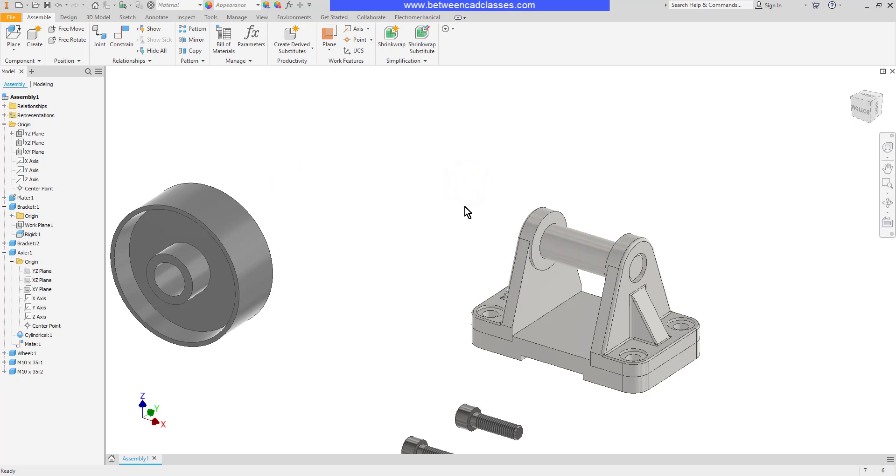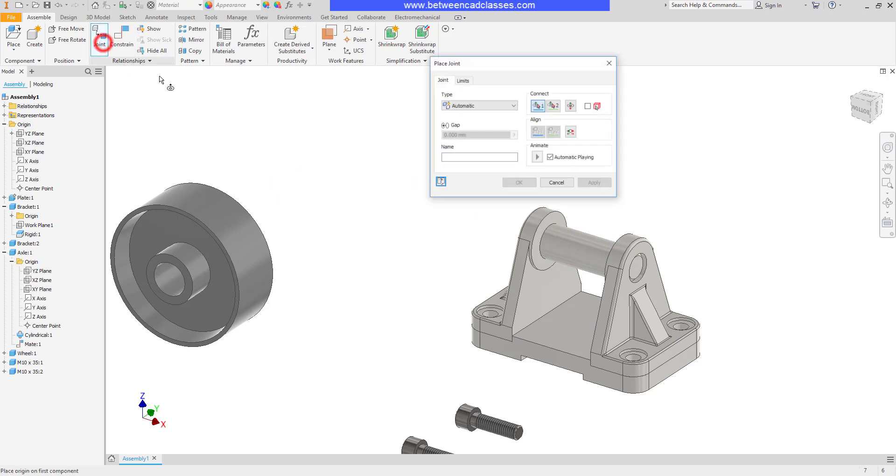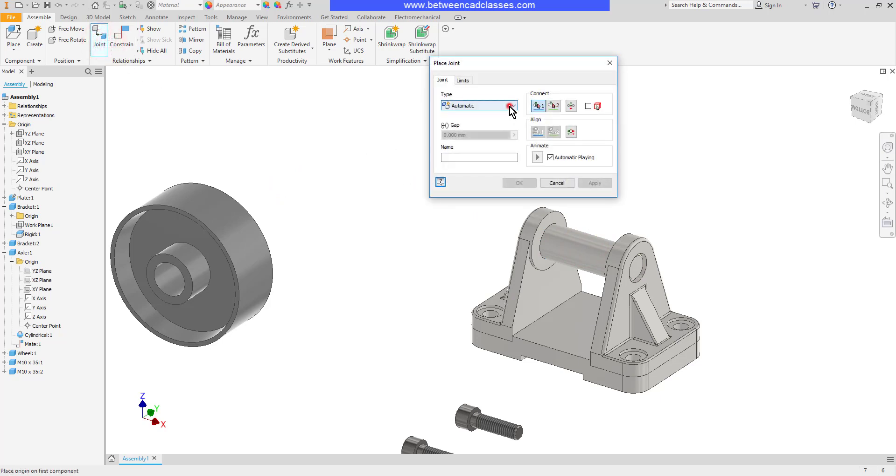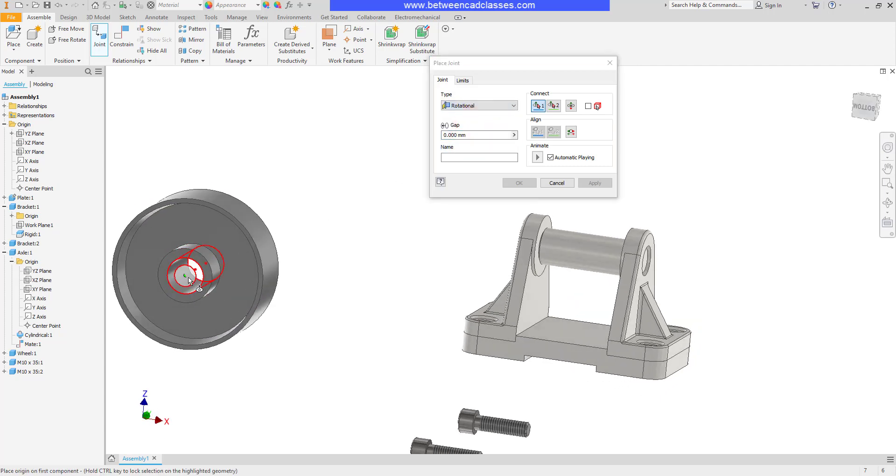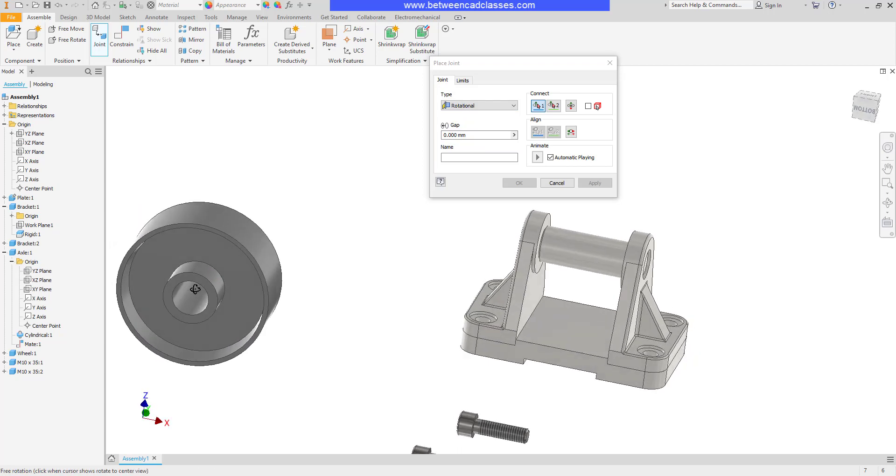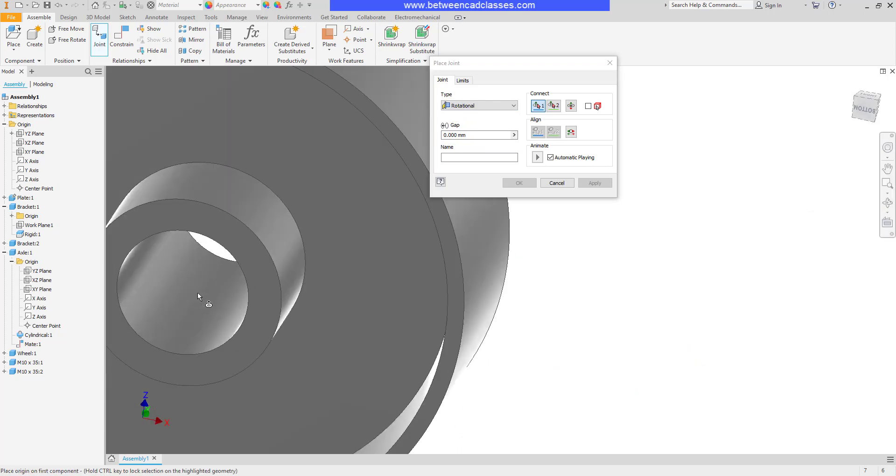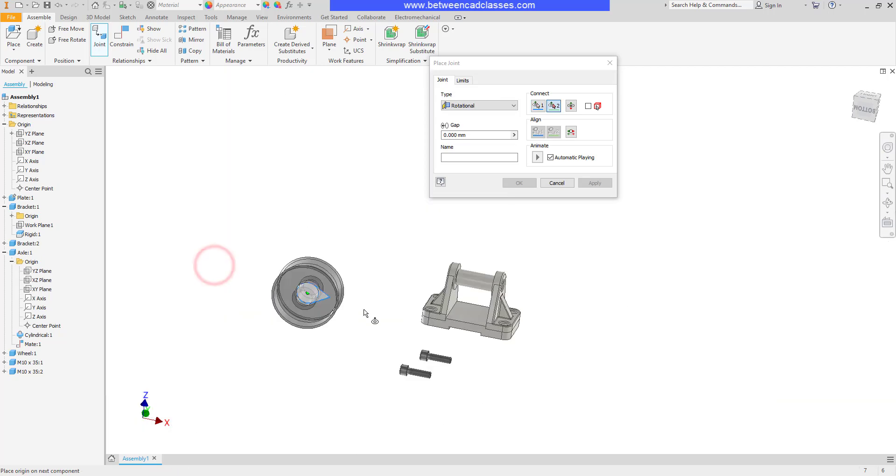Next, I'm going to bring the wheel in. So I'll use my joint tool again. This time, I am going to choose the rotational. So no longer will I have the translational part of that. For this one, I want to get the very center of this cylinder inside here. So you might have to move around a little bit to get exactly what you want. There's the center one.